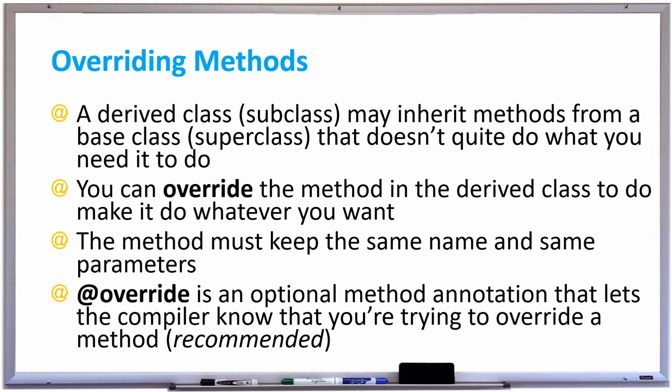In this video we're going to learn how to override a method. If you have a derived class or a subclass it may inherit methods from a base class or superclass that doesn't quite do what you need it to do.